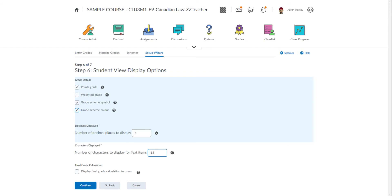Fifteen characters is fine for the text items. And then Final Grade Calculation—we want Display Final Grade Calculation to Users.